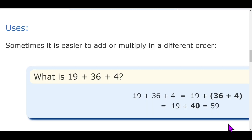You might think — since we already do multiplication, division, addition, and subtraction, why are we studying these properties and laws? To make math simplification easier, we need these rules. Sometimes it is easier to add or multiply in a different order.